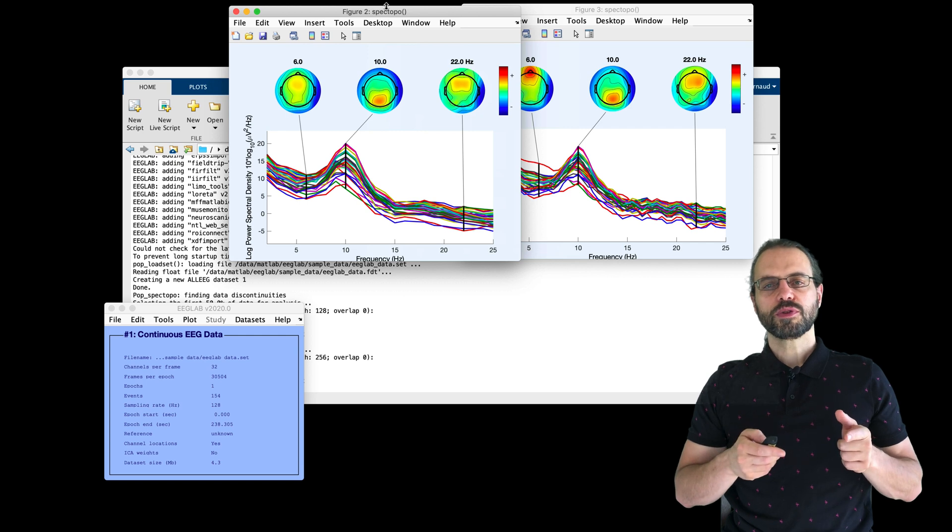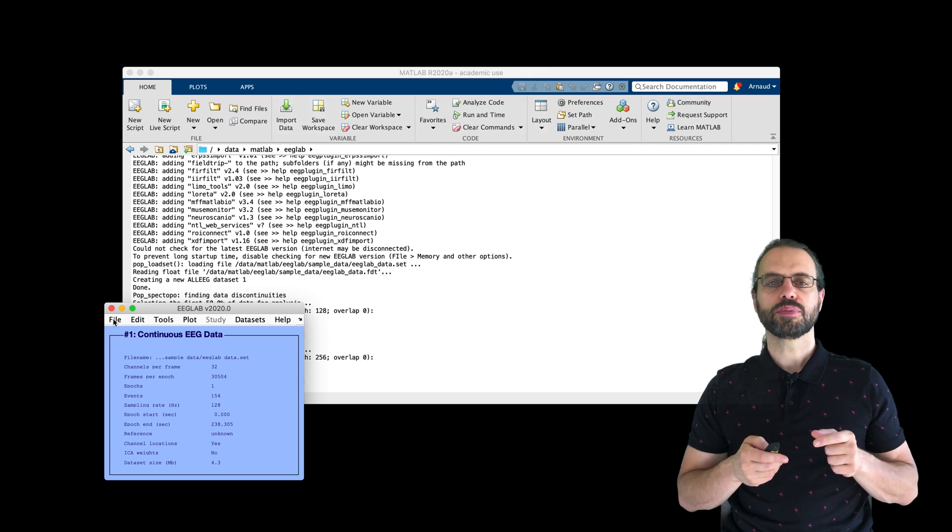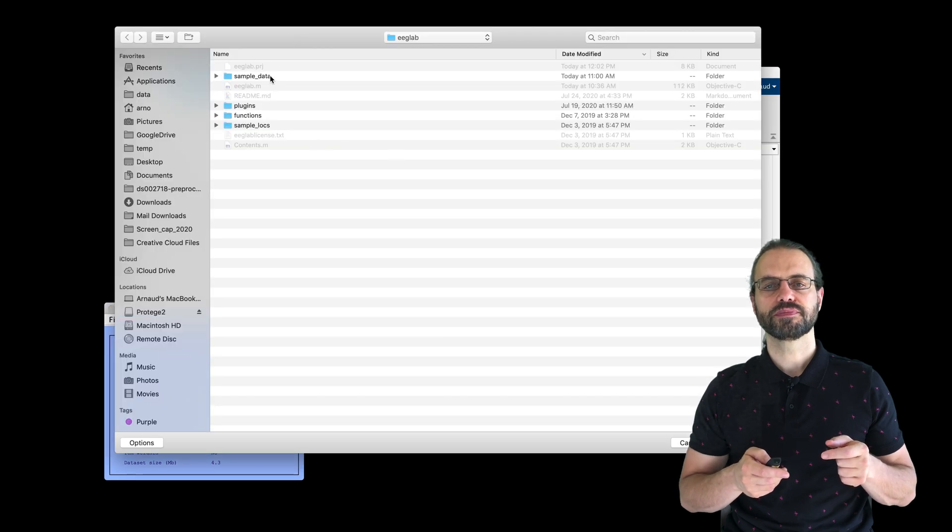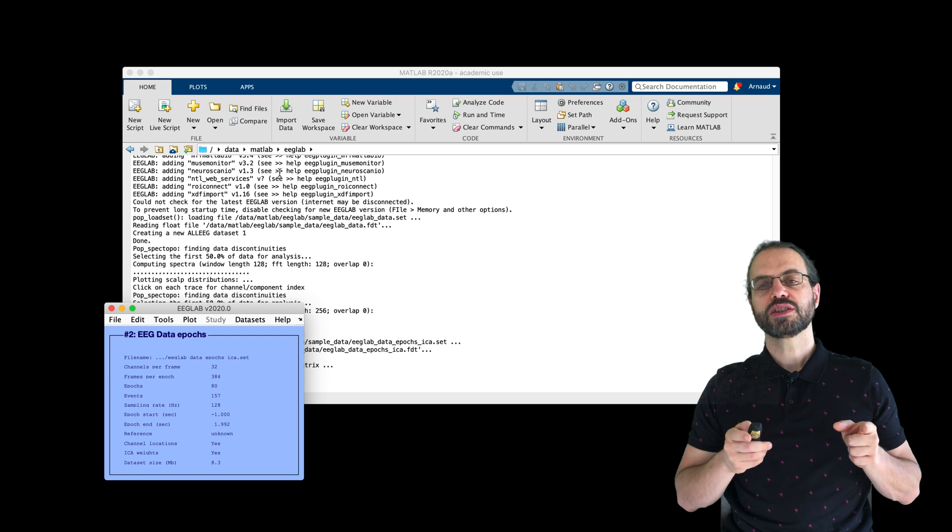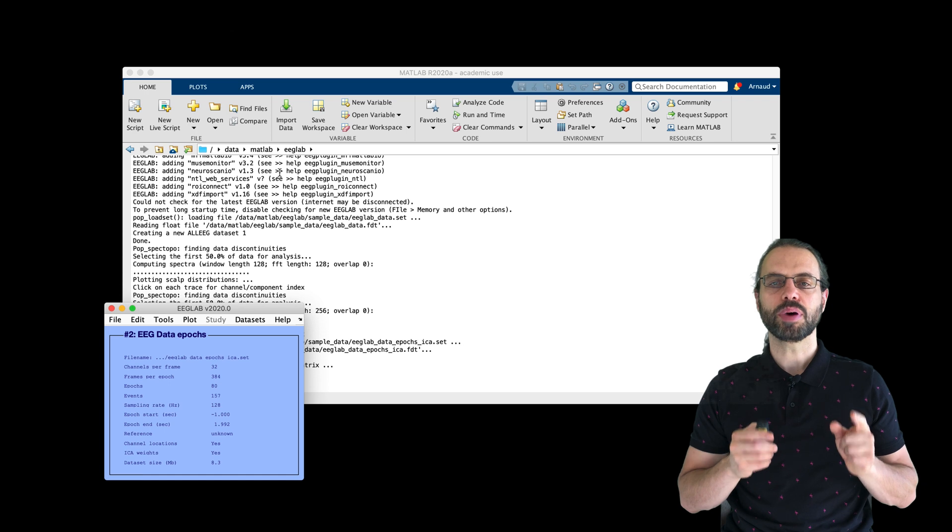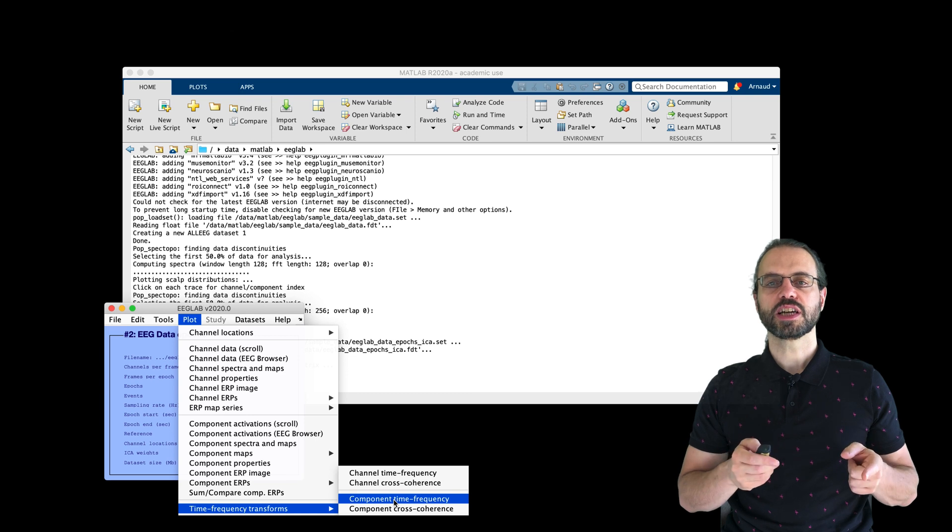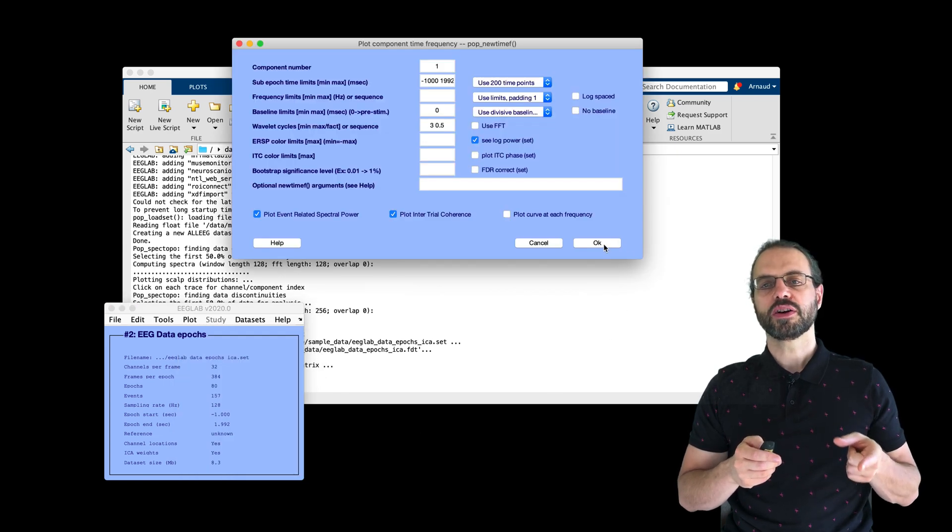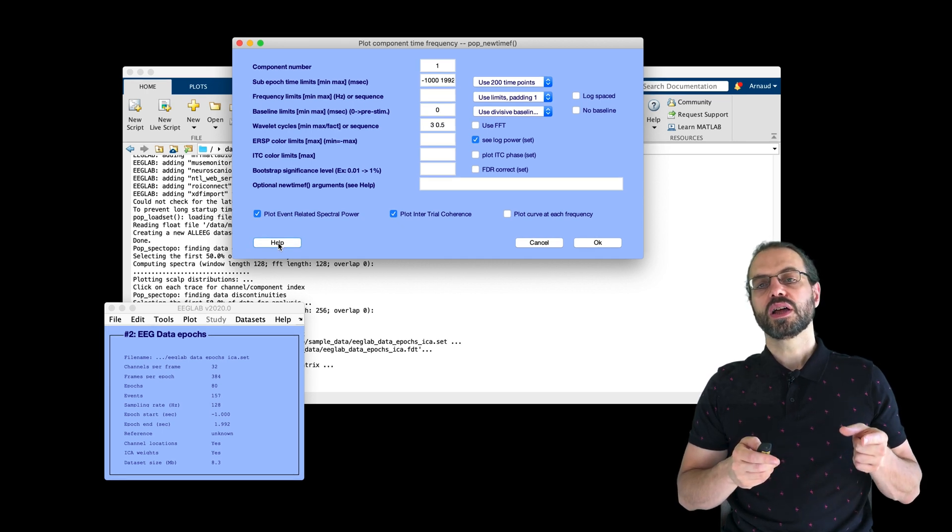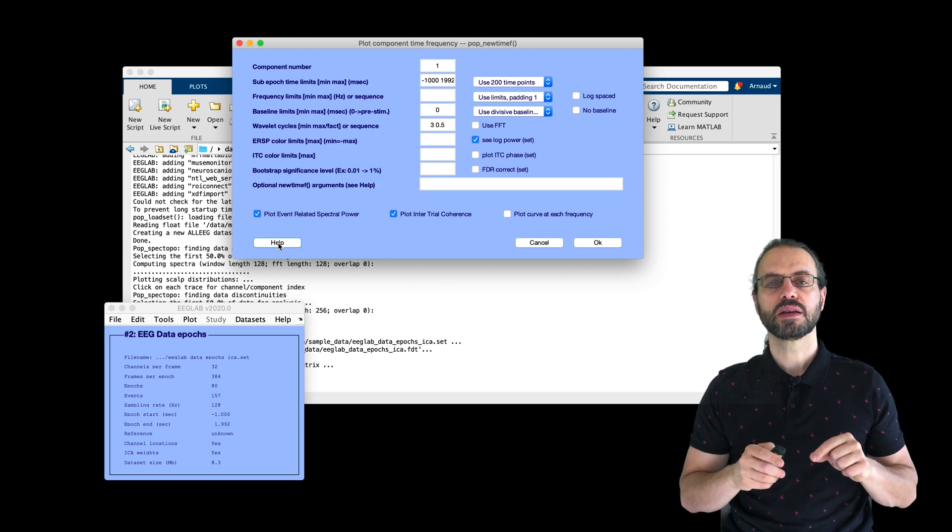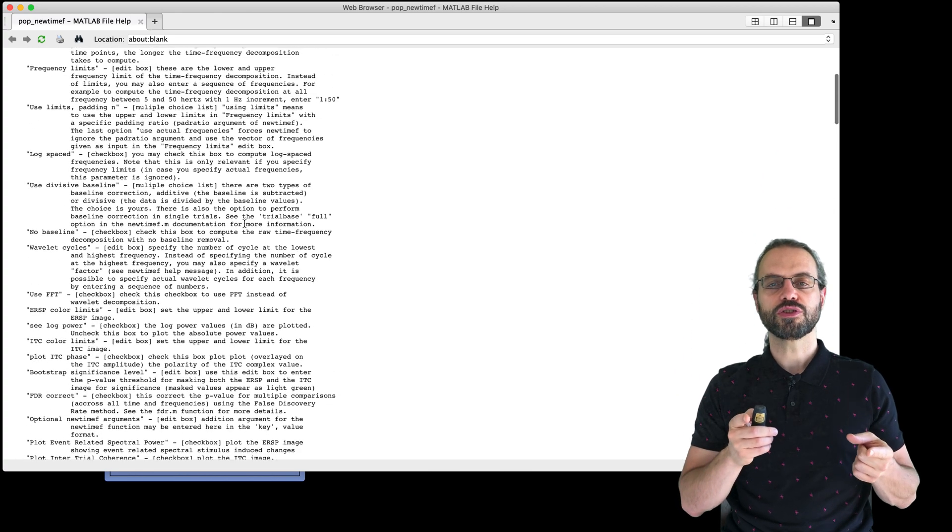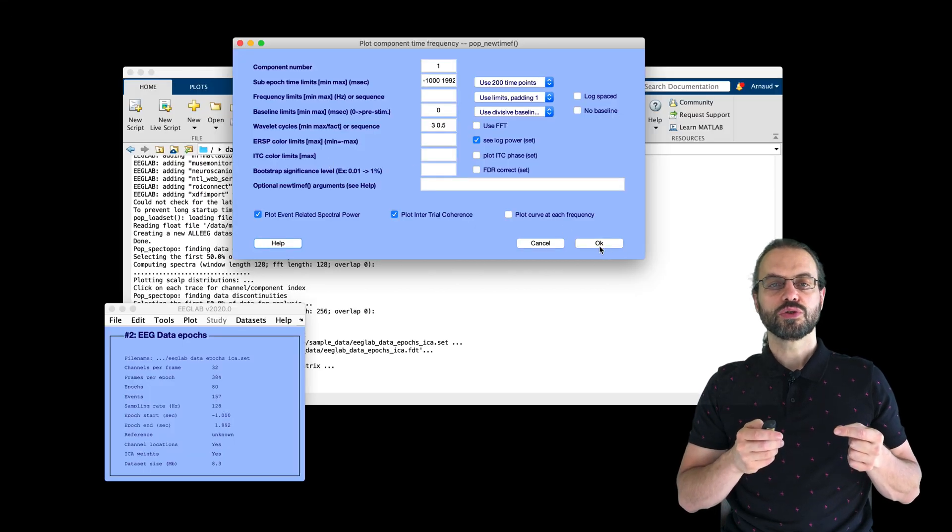So now let's move to time frequency decomposition. For this, I'm going to import the other example dataset which already has data epochs extracted. As a reminder, for both ERSP and ITCs, we need data epochs. Now I go to the menu to plot time frequency decompositions. I will plot the time frequency decomposition of component 1 and simply keep all the defaults. To get more help, you can press the Help button. And this provides information for each of the options of the graphic interface, as you can see here.